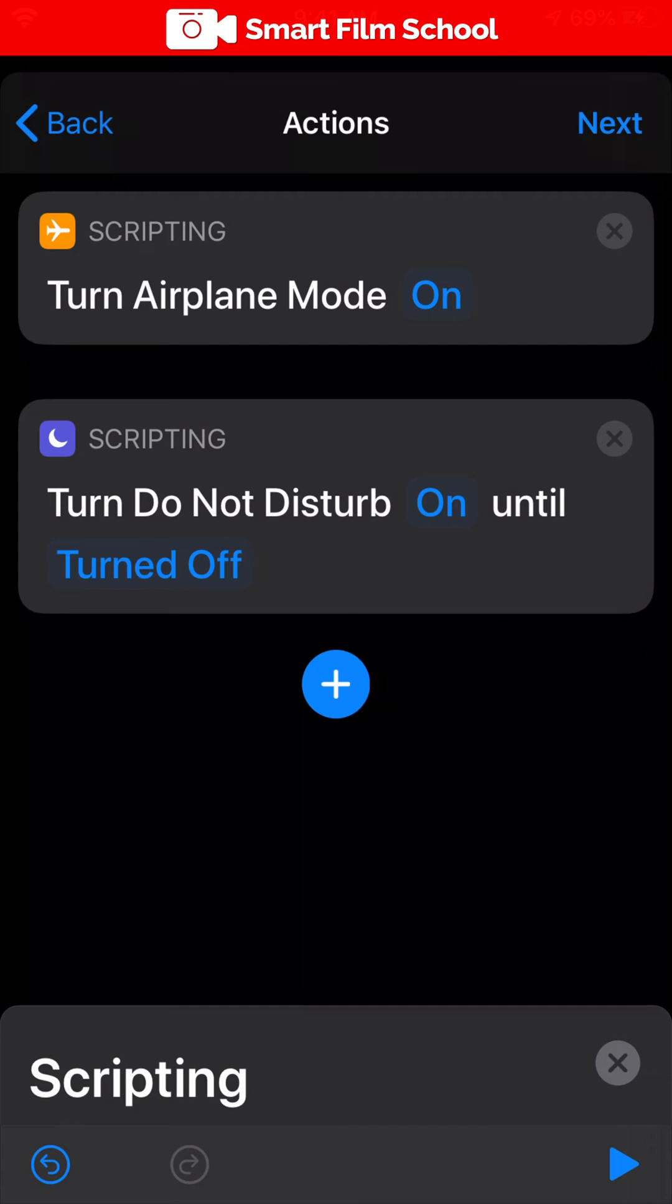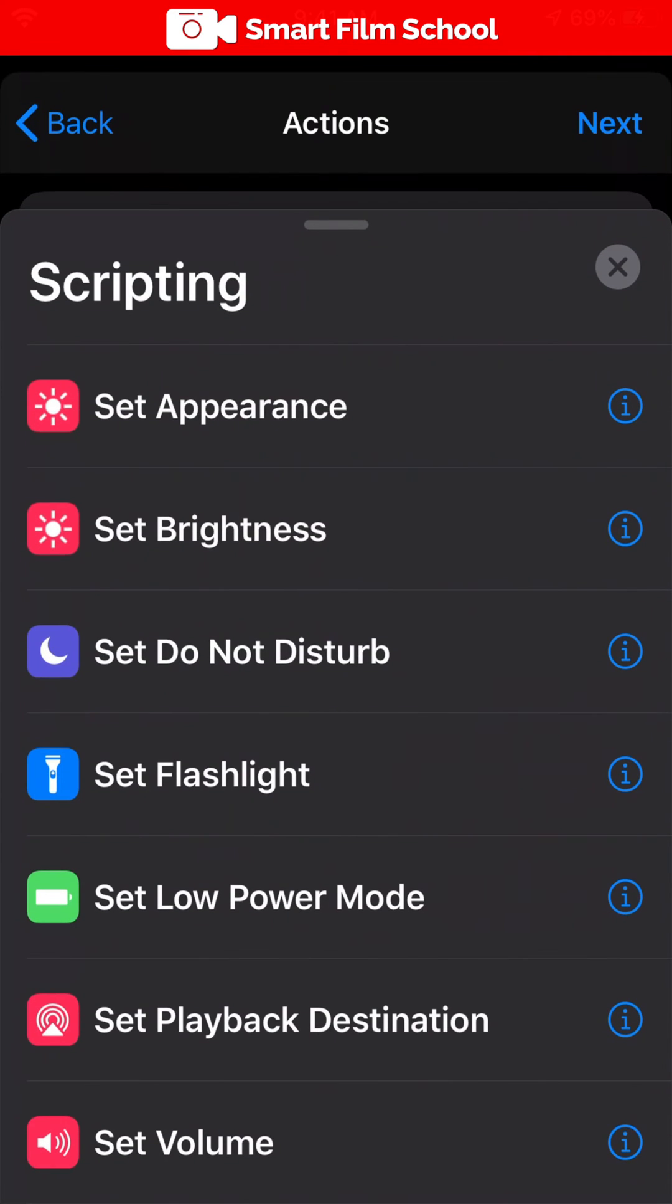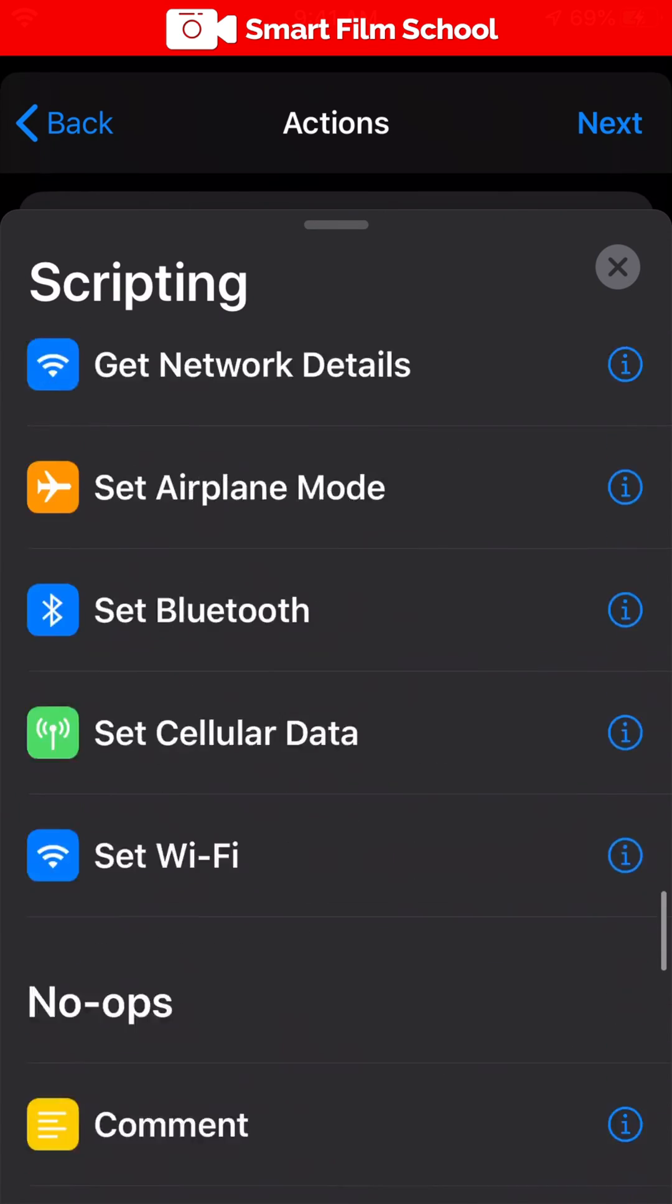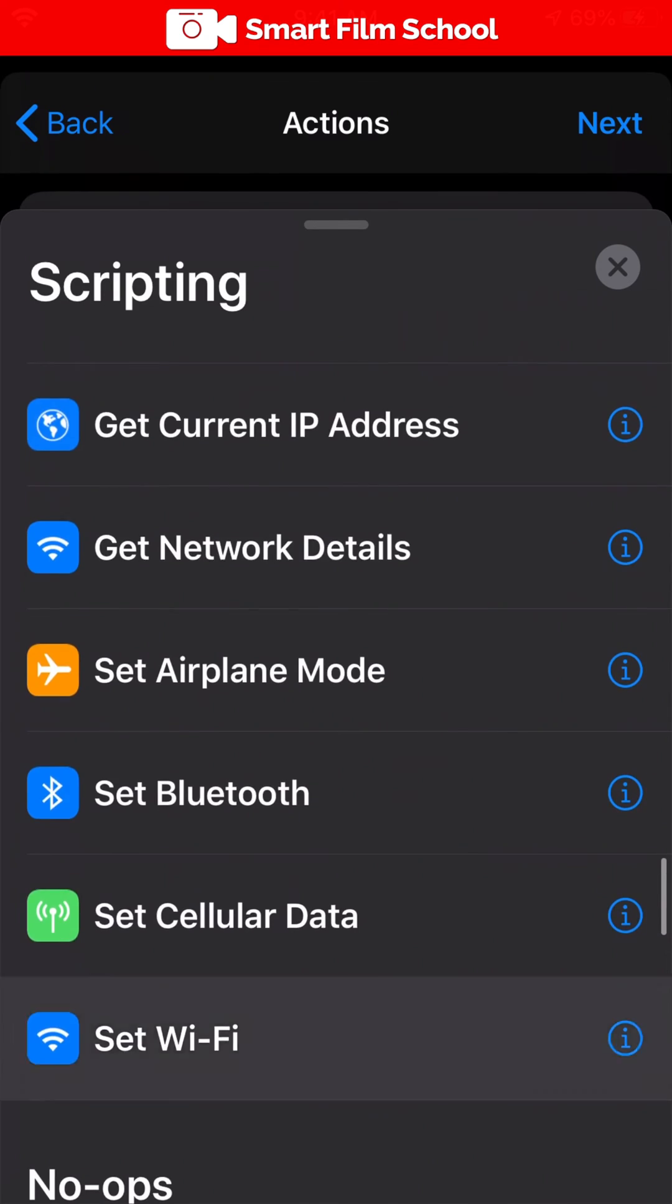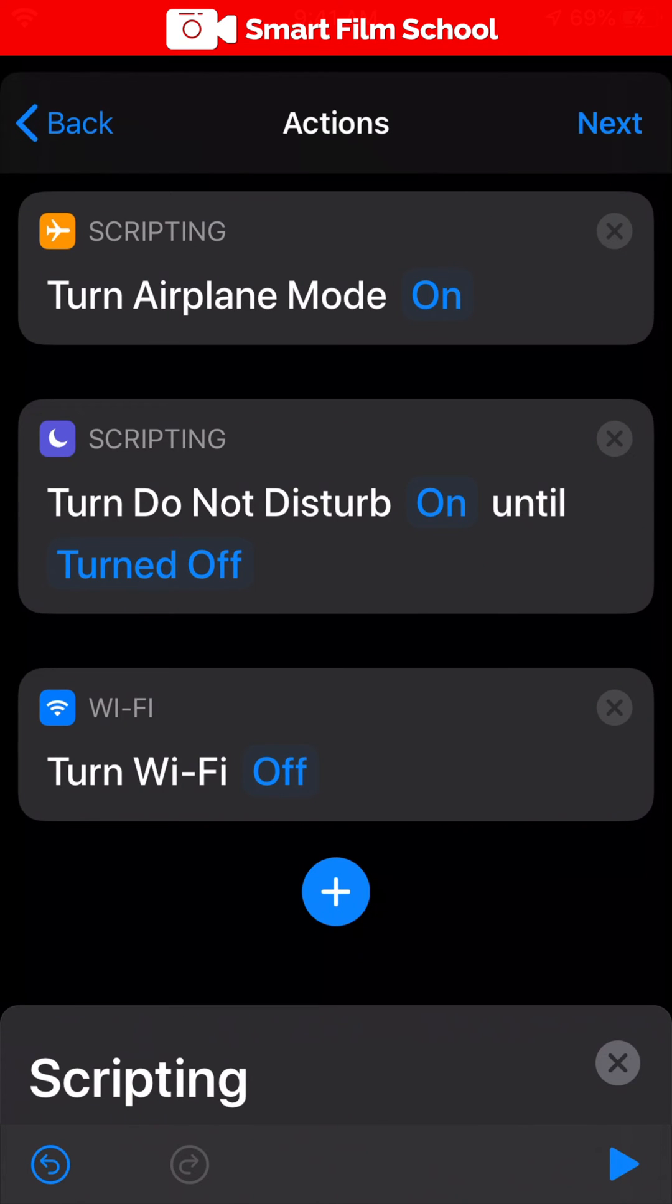Tap on the blue circle with the plus icon and now look for Wi-Fi. You're going to find it all the way at the bottom. Set Wi-Fi to off.